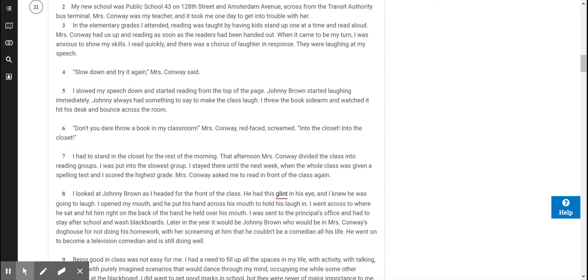Slow down and try it again, Mrs. Conway said. I slowed my speech down and started reading from the top of the page. Johnny Brown started laughing immediately. I threw the book sidearm and watched it hit his desk and bounce across the room. Don't you dare throw a book in my classroom! Mrs. Conway, red-faced, screamed. Into the closet! Into the closet!